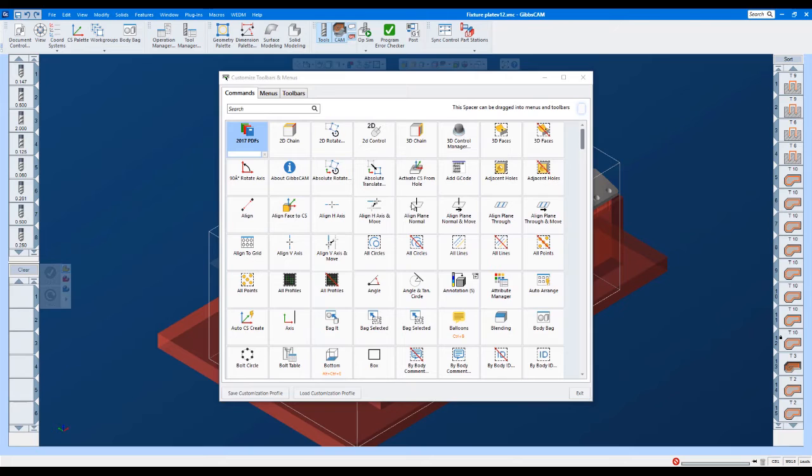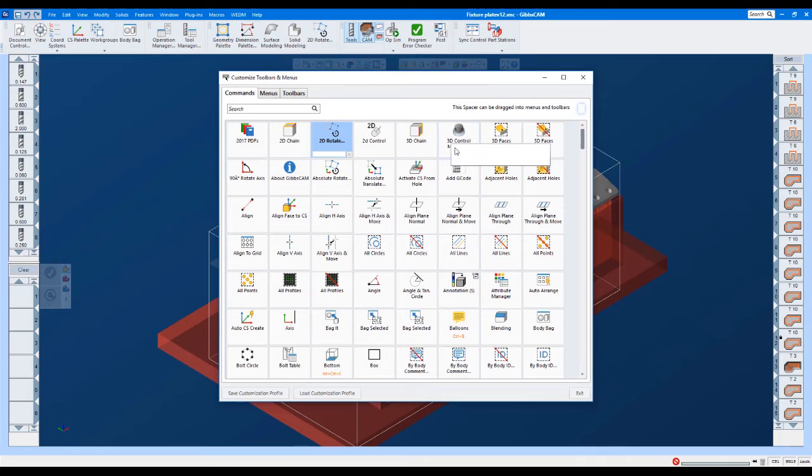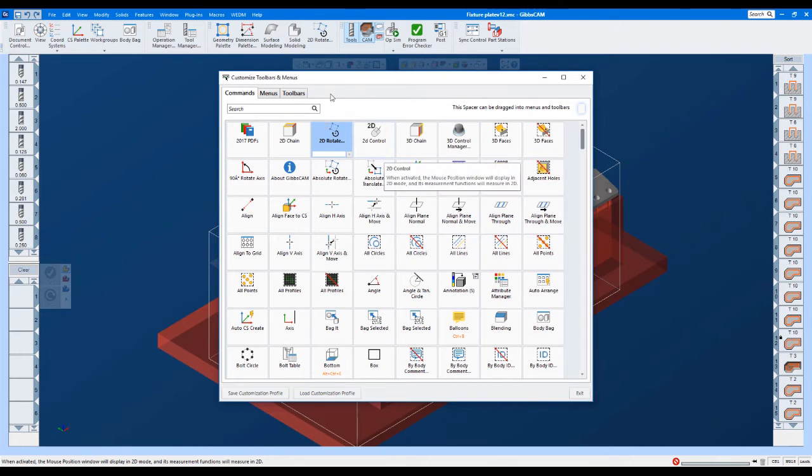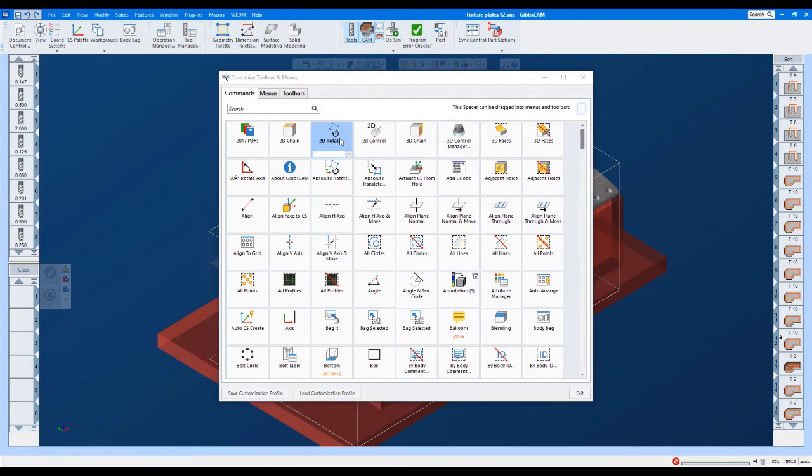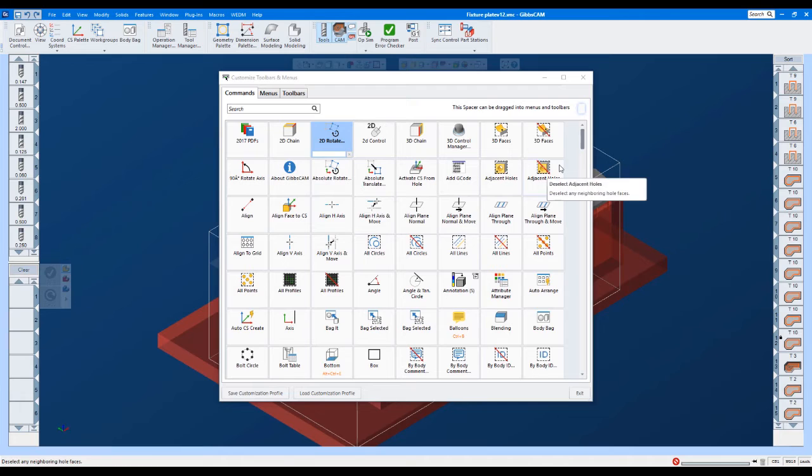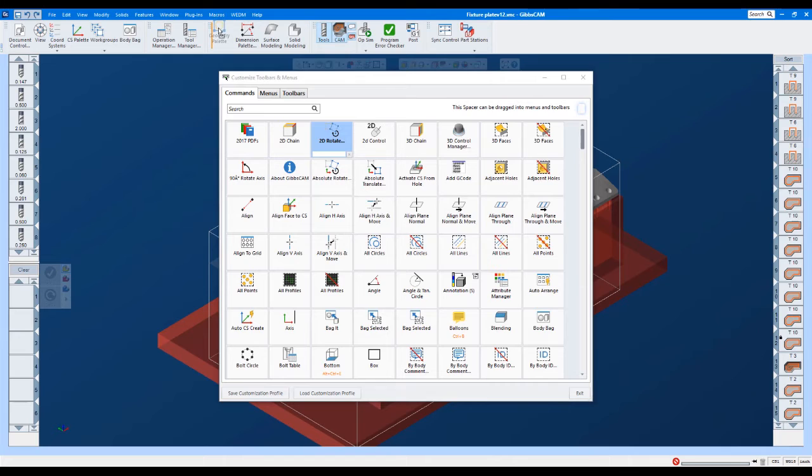So in order to customize them, let's say I use 2D Rotate a lot. I can just take this and drag it right up to the top. And you can see that it just inserts right inside of that toolbar. If I want to take it away, I can pull it down. Let's say I never use my geometry palette. I can take that and pull it down, but I use it a lot so I'm gonna leave it up there.